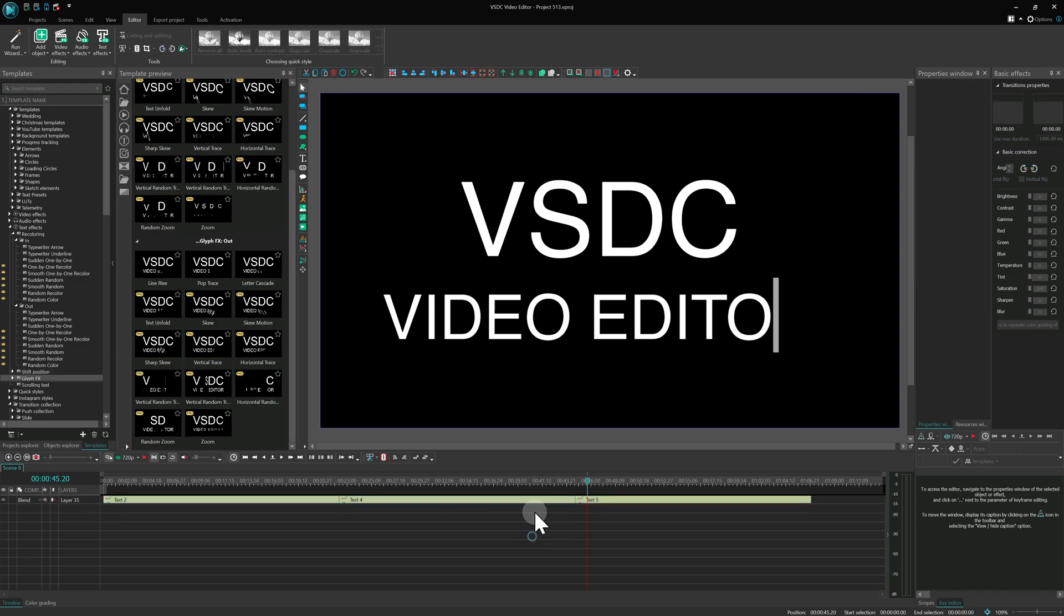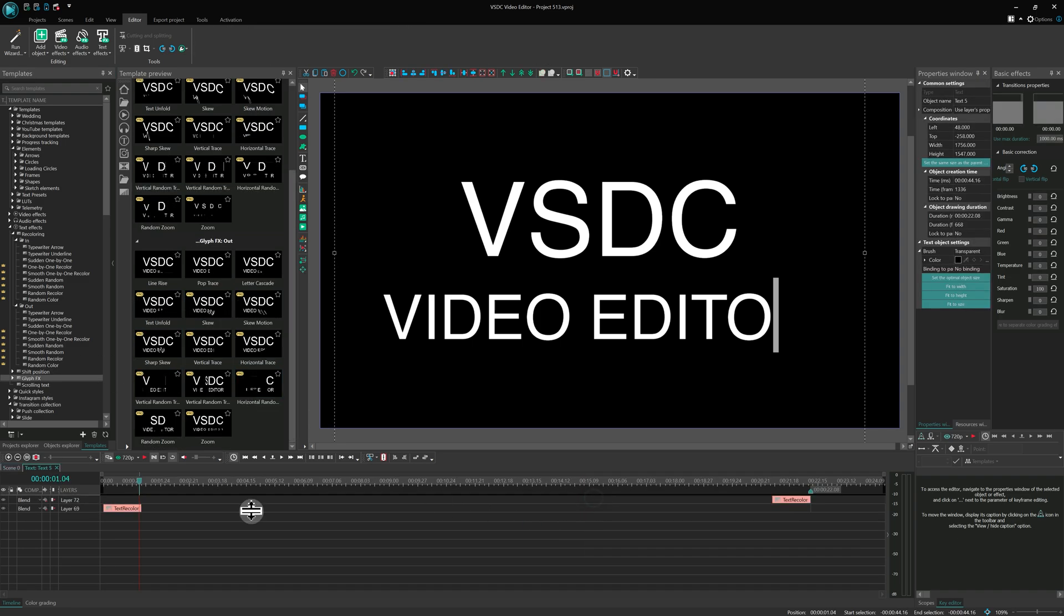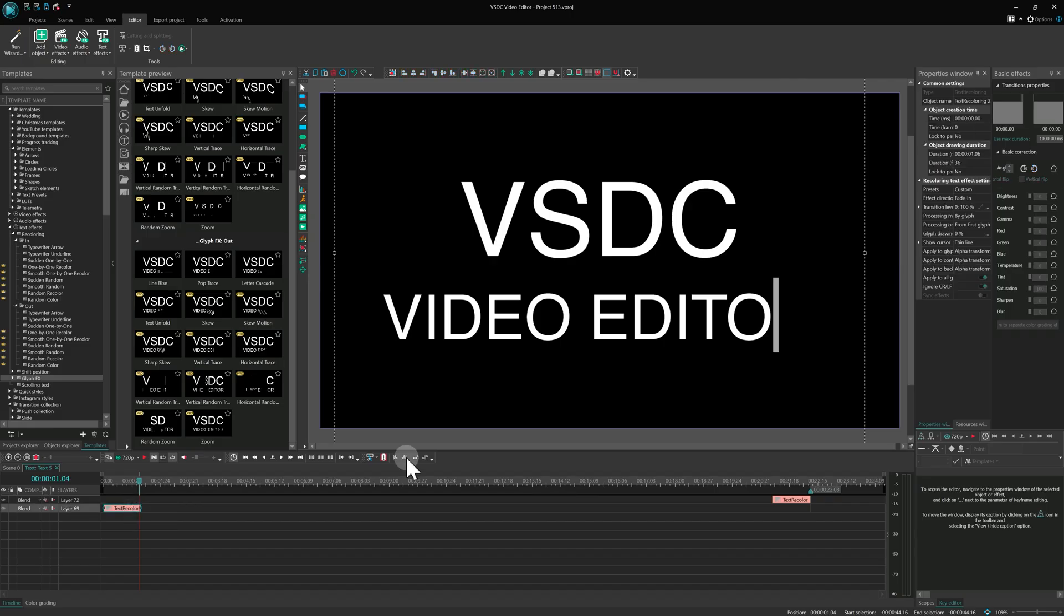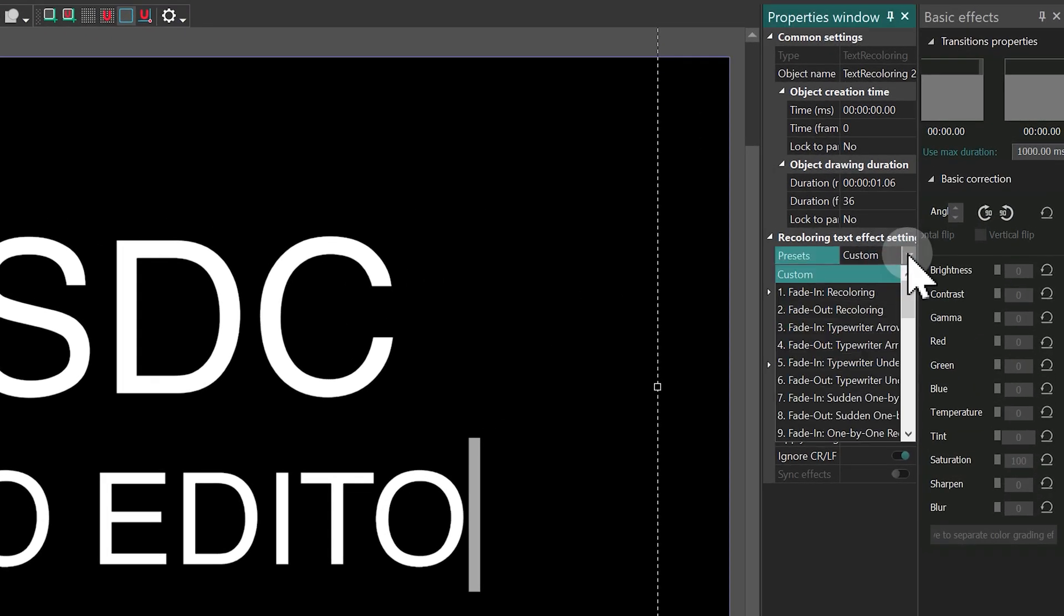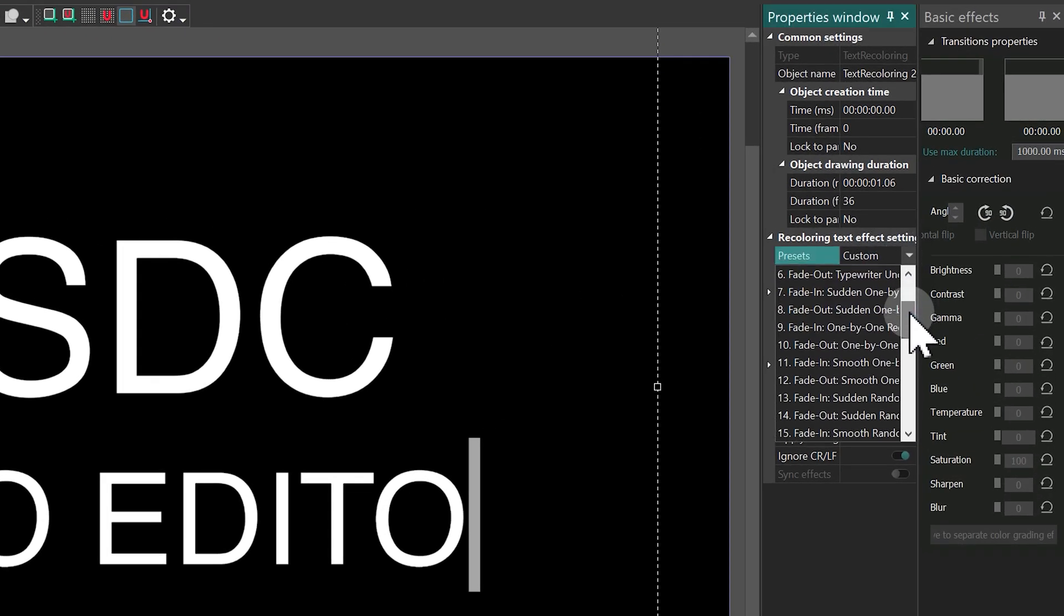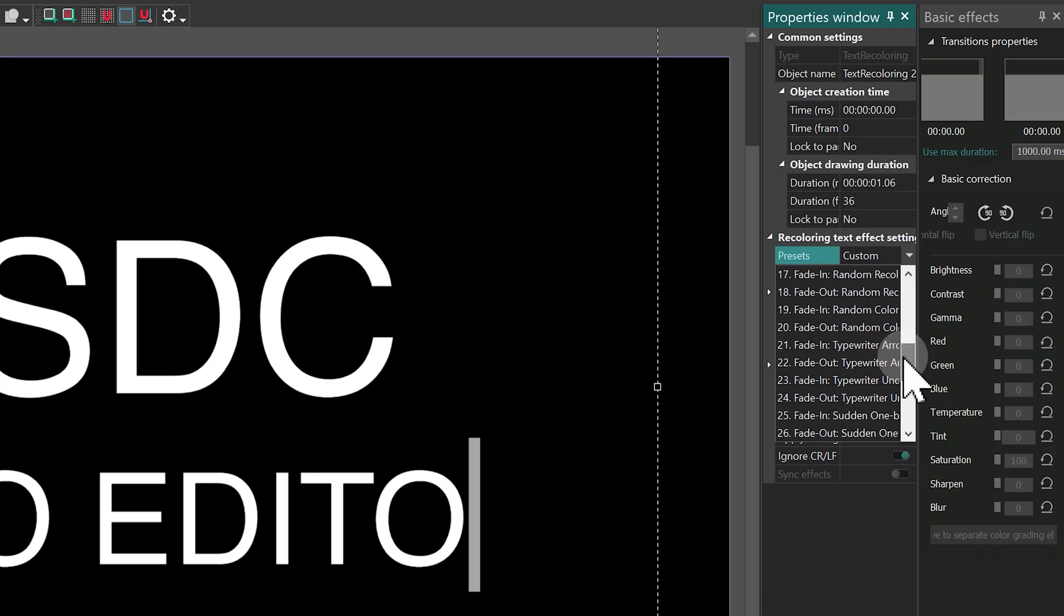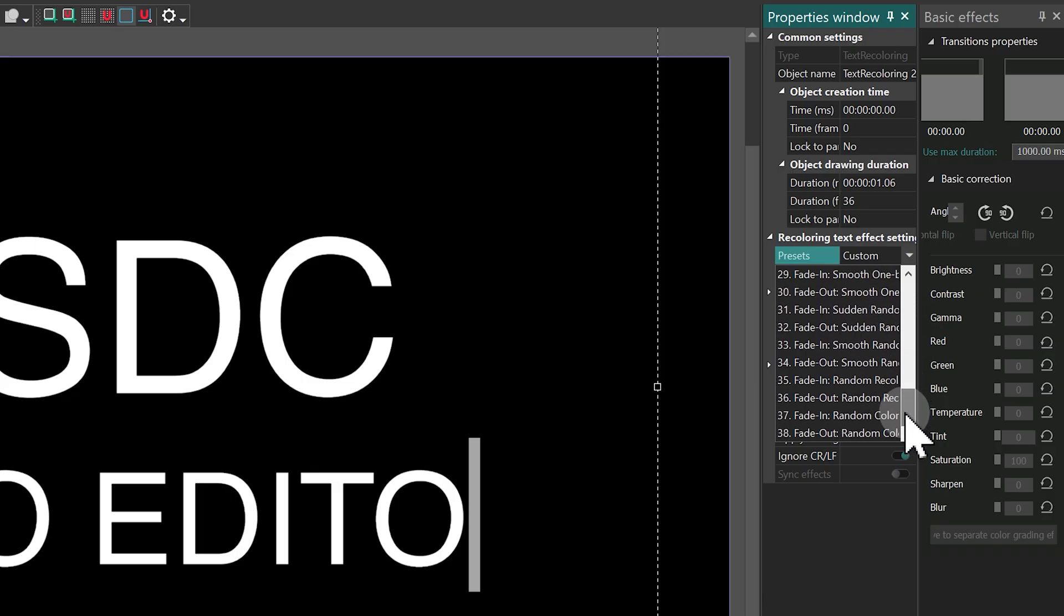Also note, most effect templates are now available directly in the Effects Presets property. So you can access them anytime without leaving the properties window.